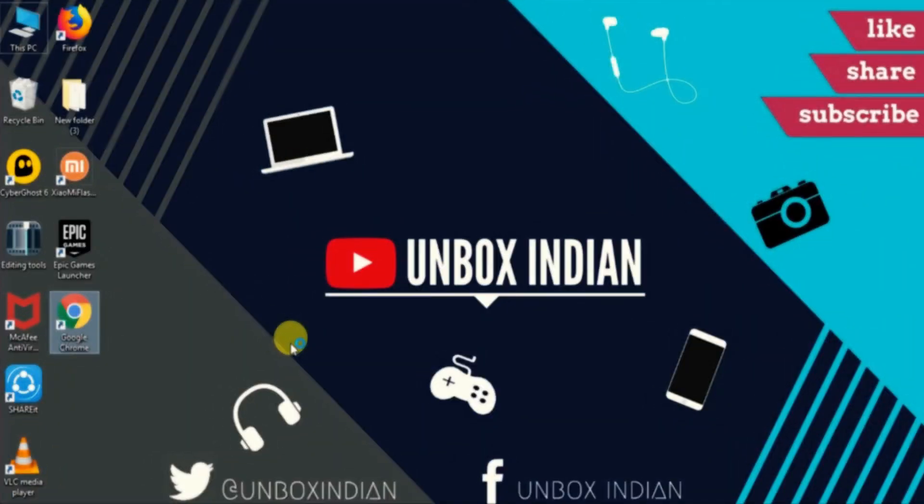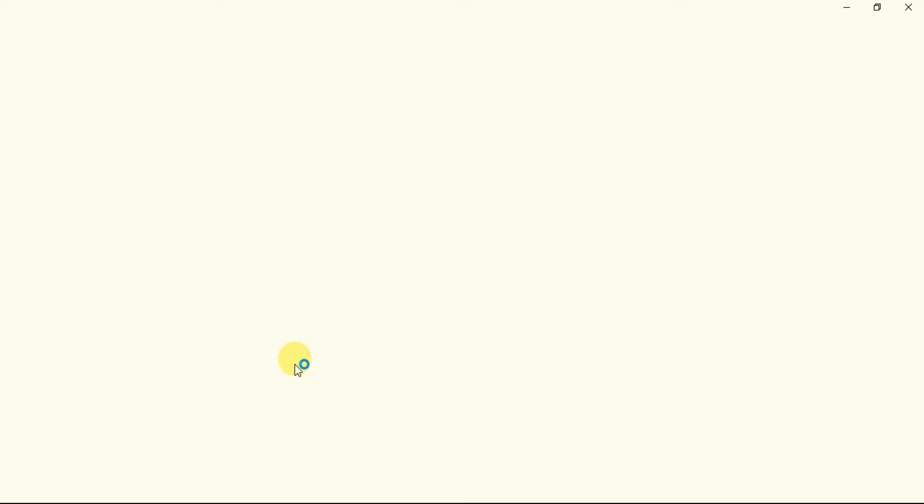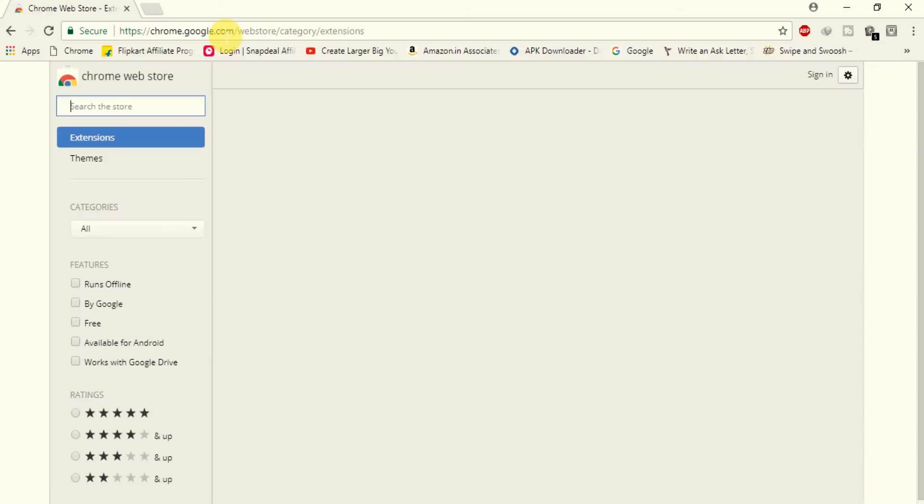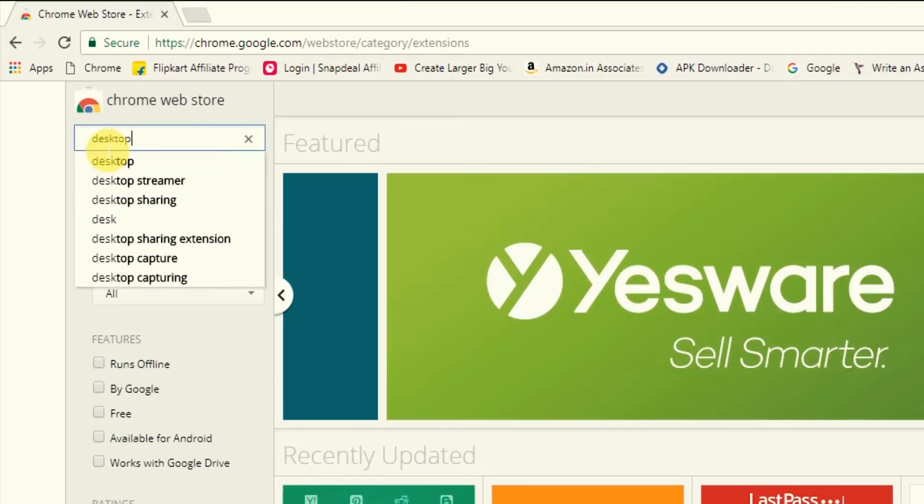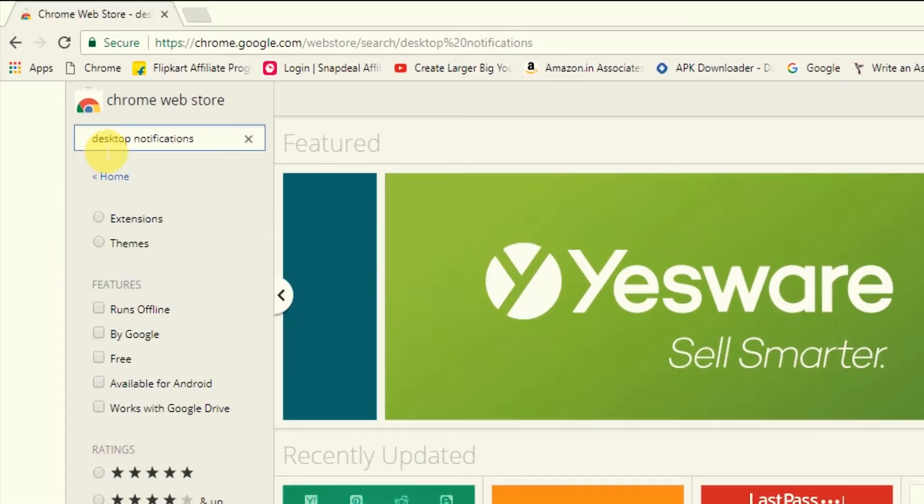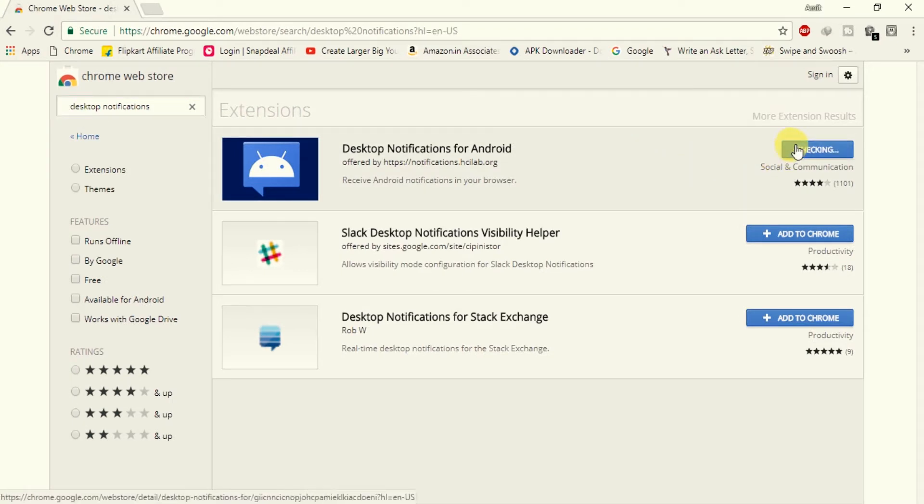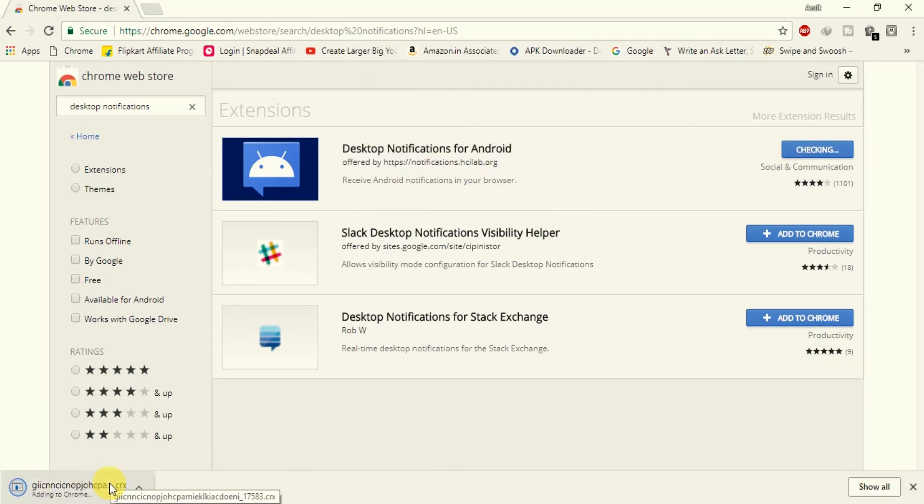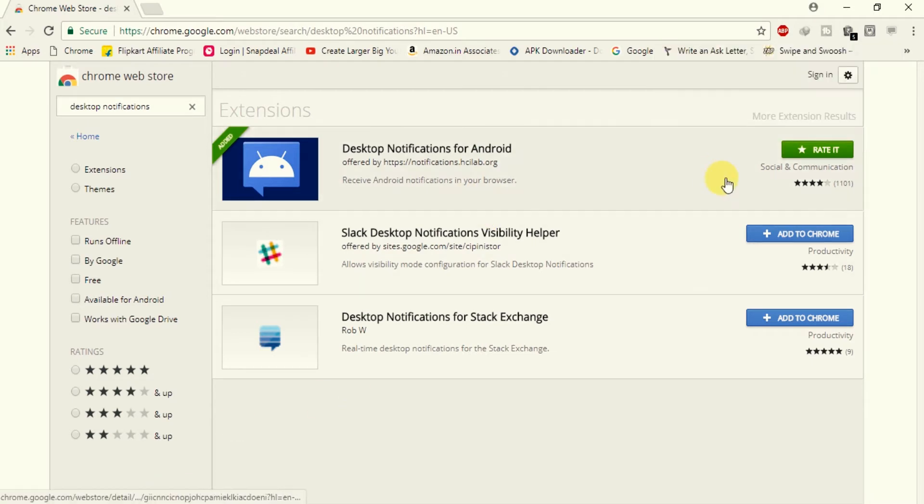Now go back to your desktop and open your browser. It could be Chrome or Firefox. I'm using Chrome here, but steps for both are similar. Now open Chrome Web Store and search for desktop notification extension and install it.